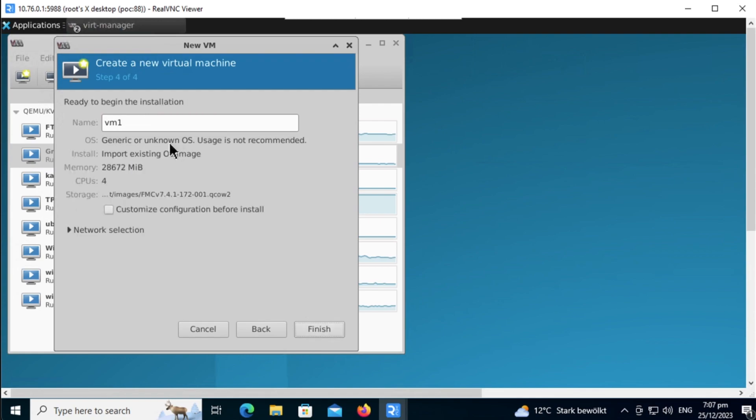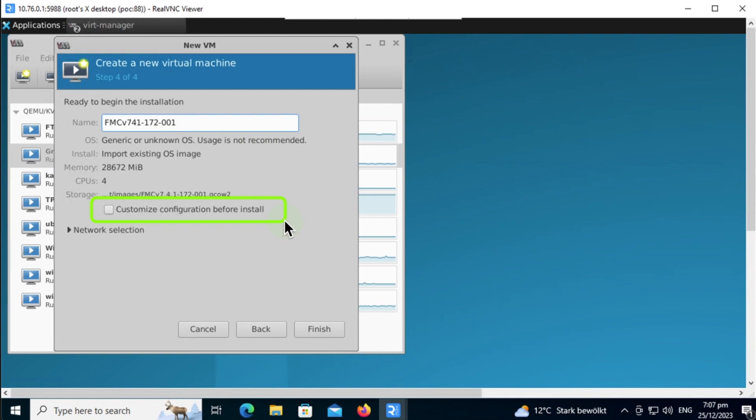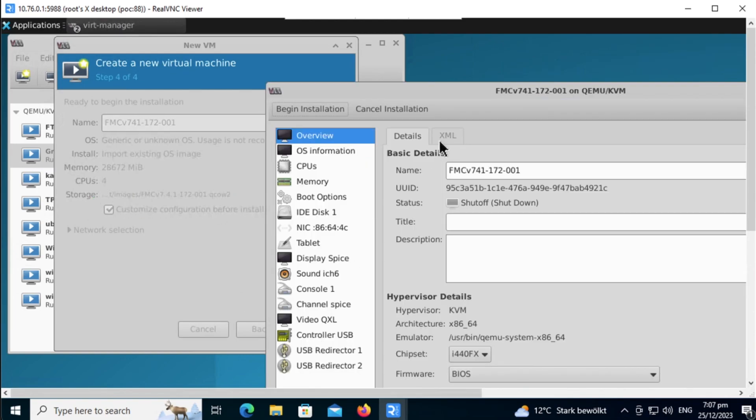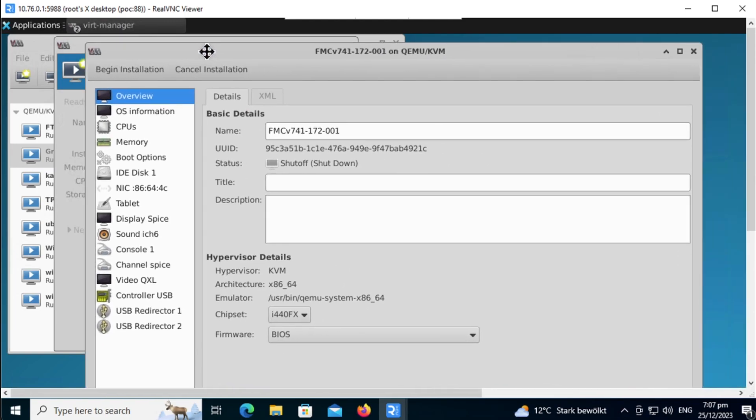Click Forward to give it a meaningful name. For my lab environment, I'm keeping it simple. Importantly, remember to click on Customize Configuration before install as we need to tweak the settings before we begin installation. Click Finish, it will bring you to the configuration page.